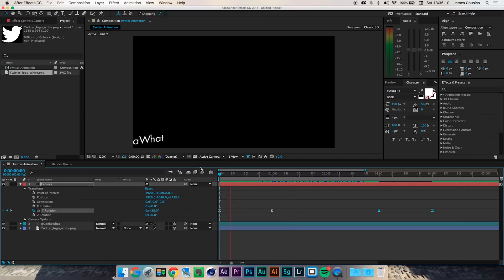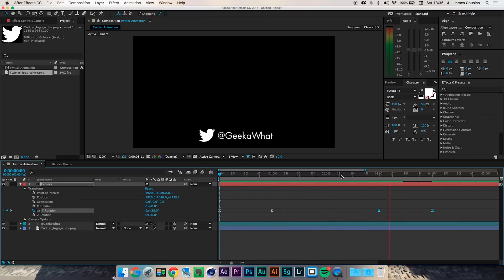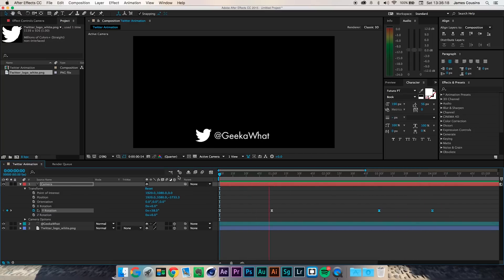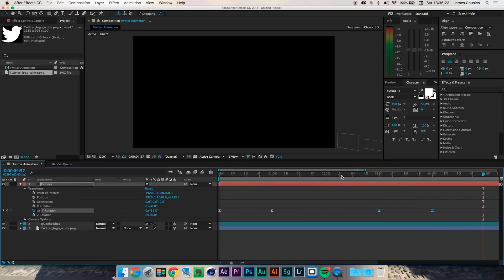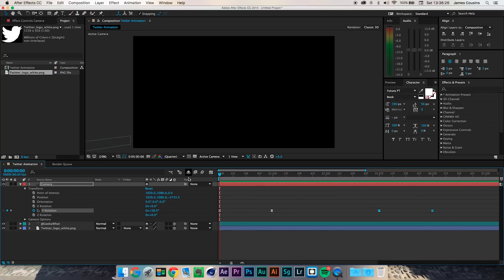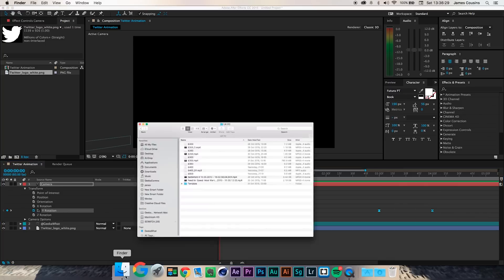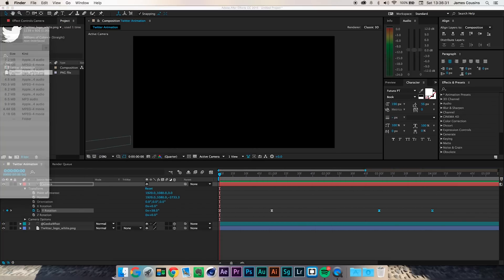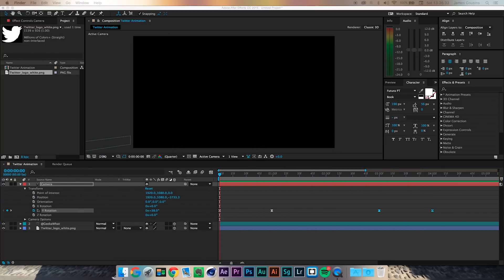I'm going to play back what we've got — I'll let it render out first because it will be a little slow while it's rendering. If I go to the beginning and play it back, that looks really quite nice to me. You can certainly play around with some different 3D settings if you want to investigate how it's going to look when it's done.